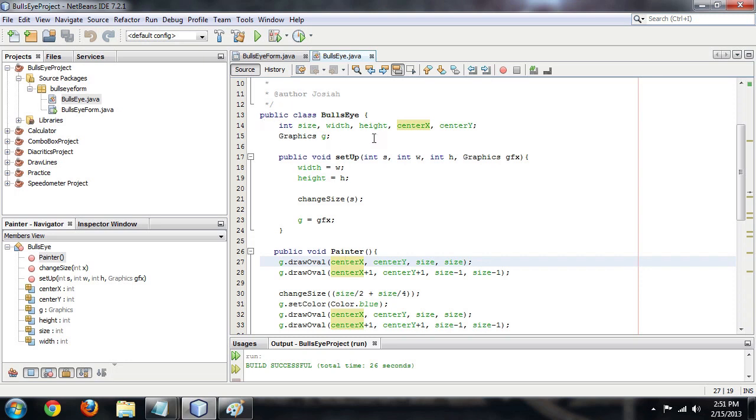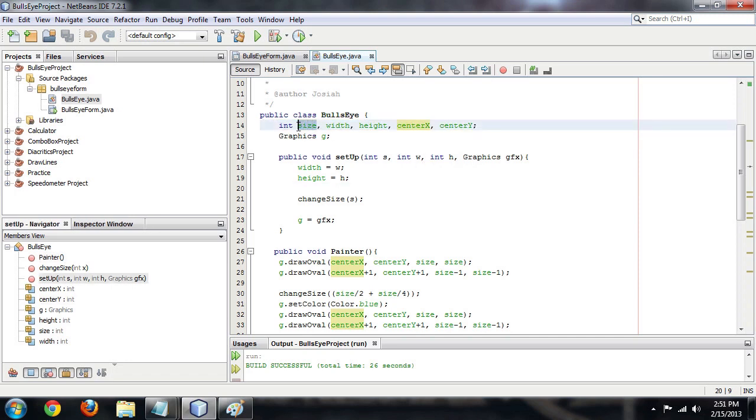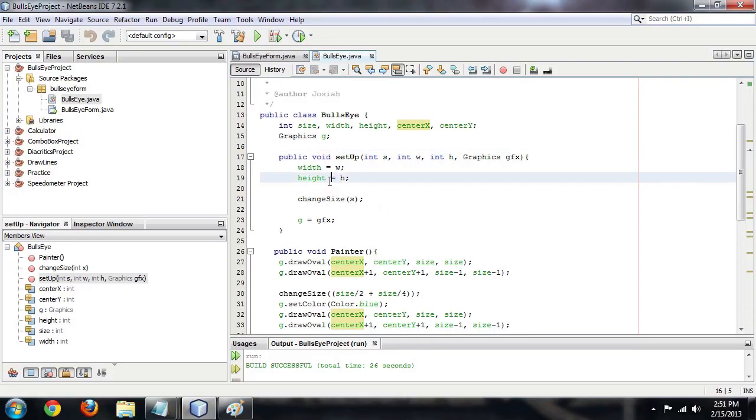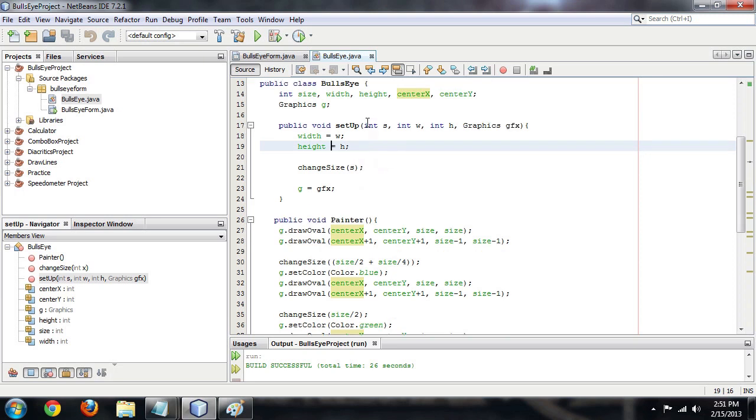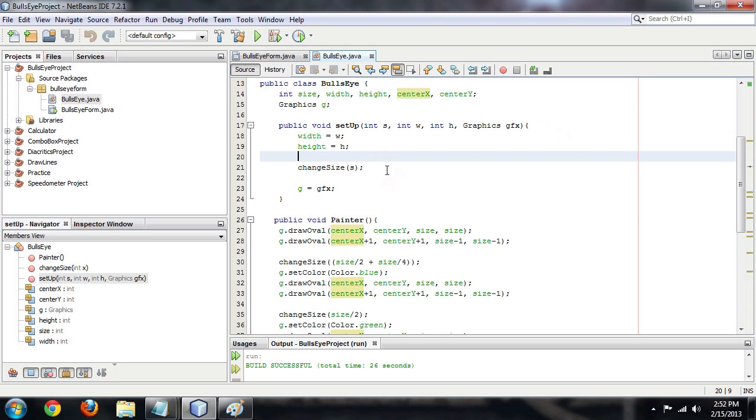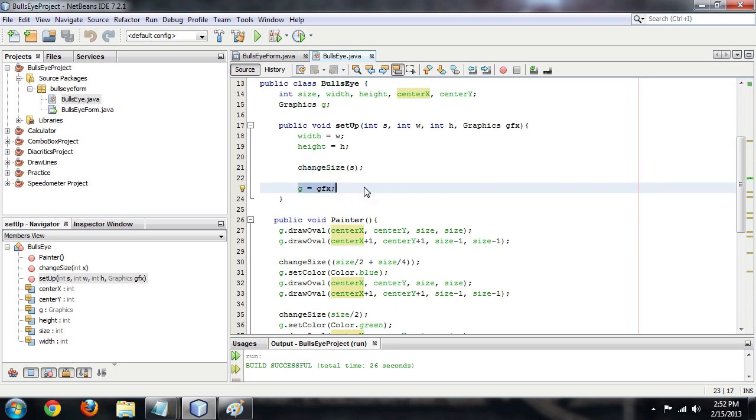So here we are inside our class bullseye. And I've defined several variables here. The size, the width, the height, and the center x and y. Now the size obviously is however big we want that outside ring to be. But it will also end up defining how big each of the rings are as they get smaller. The width and height are simply the width and height of the panel. And the center x and y are going to not be the center of the panel. They're going to be what we're using as the center of each ring as it gets smaller. So we're going to bring in originally these variables s, w, h, and gfx for graphics. And set the width and the height, variables that we've defined inside this class, to w and h respectively. And then activate the change size method, which we'll take a look at in just a second. And set our g to the graphics variable. So now we have access to the graphics of the panel.